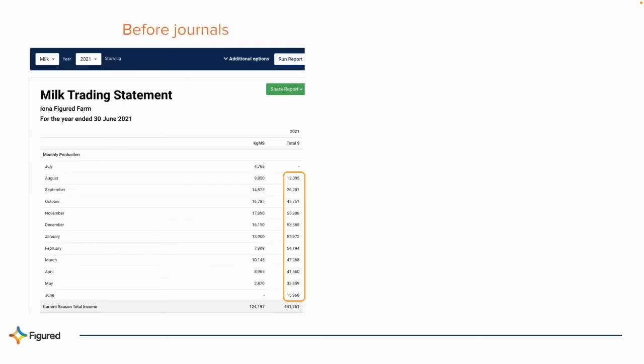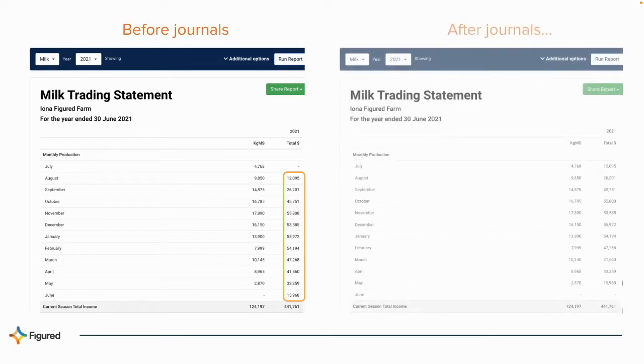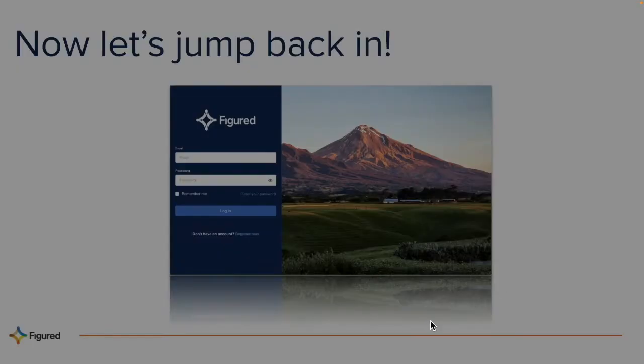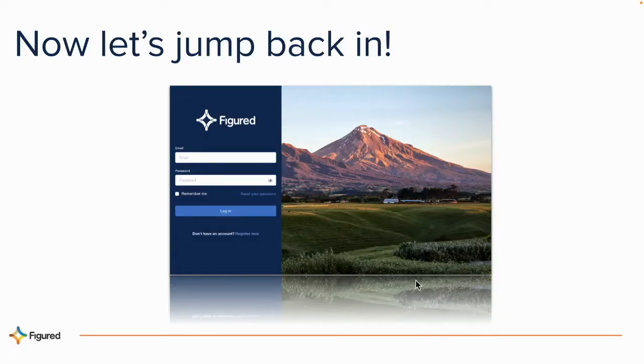So this is an example of the trading statement before the milk journals tool was run and this is after. You can see it's just journaling the accrual dates back a month. So we'll jump into the farm and have a look at how this looks.